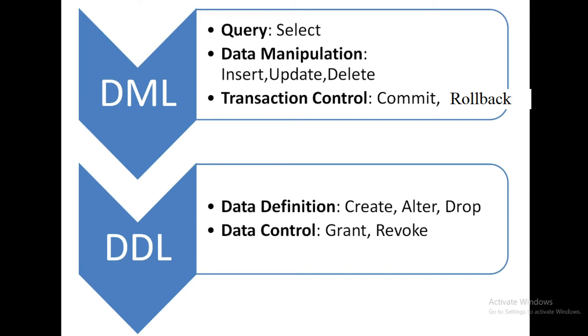After committing your changes will be permanent and whenever you rollback the transaction then it will be rollback up to the last commit statement.